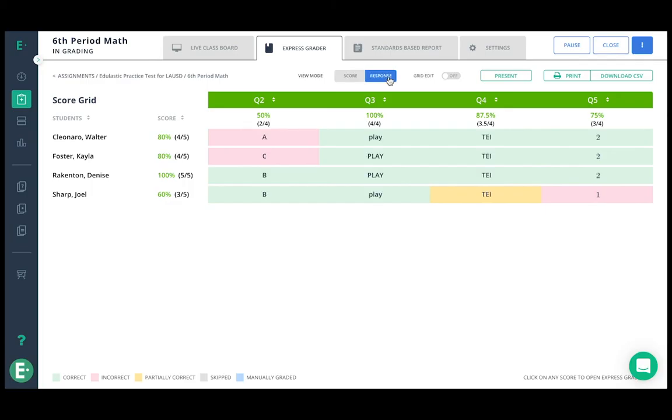Once you're done recording student responses, they'll show up on the express grader.